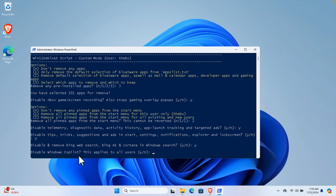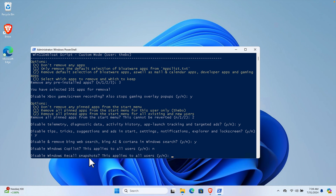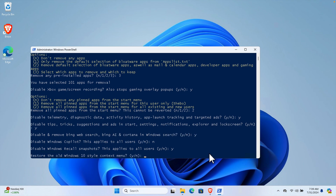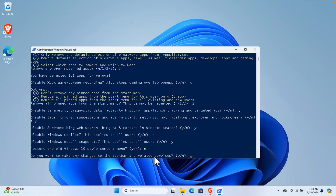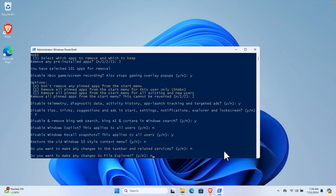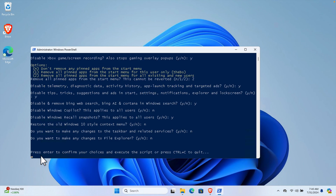Disable Windows Copilot - I sometimes use it so I'm going to keep it. Type N and hit Enter. Disable Windows Recall snapshots - we can disable this, we don't need it. Restore the old Windows 10 context menu - I don't need that. Do you want to make any changes to the taskbar - no. Do you want to make any changes to File Explorer - no, type N and hit Enter. The last line says: press Enter to confirm your choices and execute the script, or press Ctrl+C to cancel.